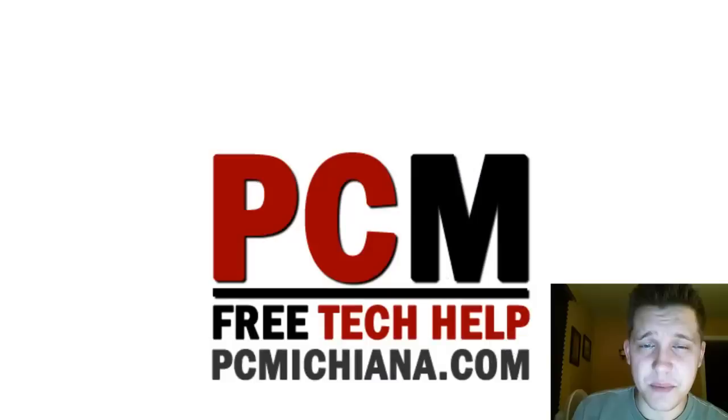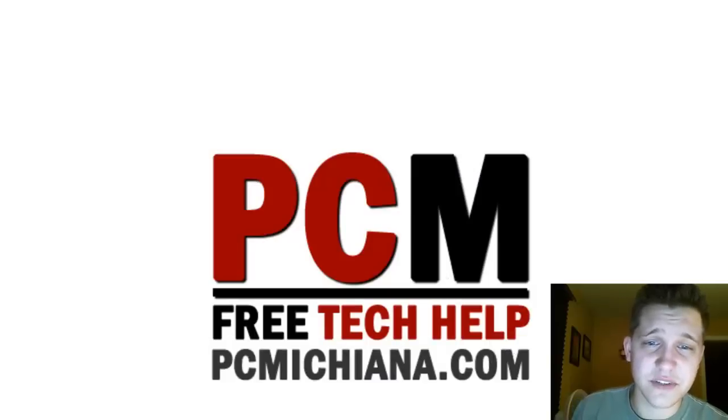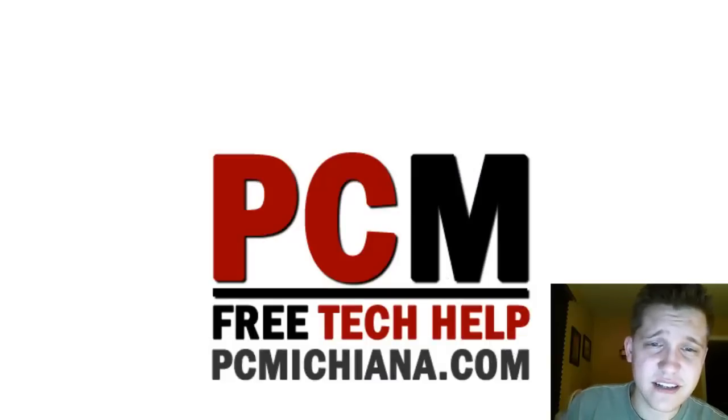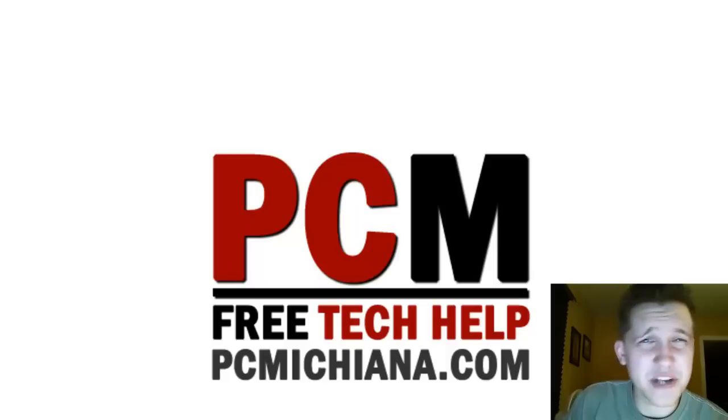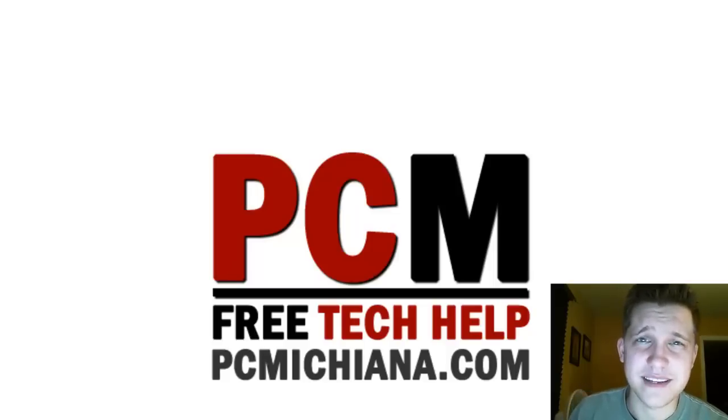As always, thanks for stopping by. Don't forget to leave comments and thumbs up the video if you liked it. You can follow us on Twitter, like my page on Facebook, and subscribe on YouTube. Thanks again.